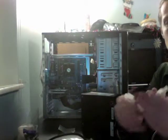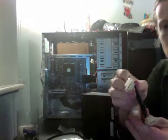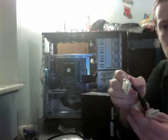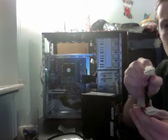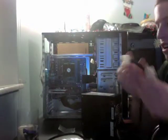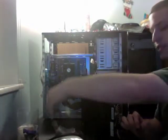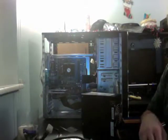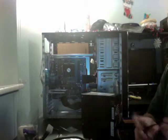That there is your Molex power connector, four-pin. Those go to your hard drives, optical drives, case fans, etc. It will not go to this hard drive, however.